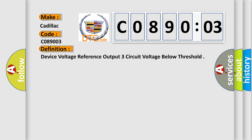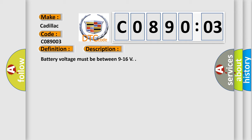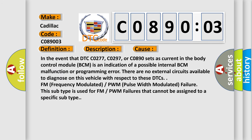And now this is a short description of this DTC code. Battery voltage must be between 9 to 16 volts. This diagnostic error occurs most often in these cases.